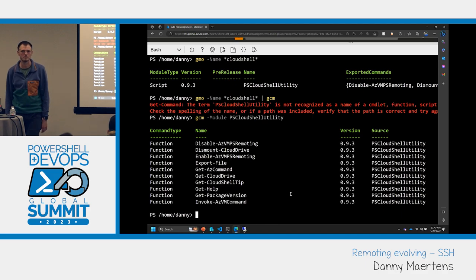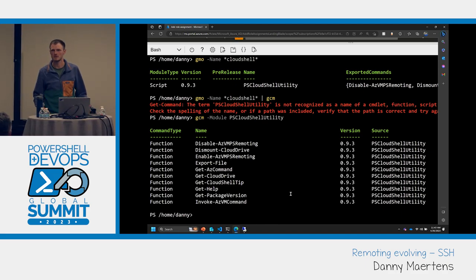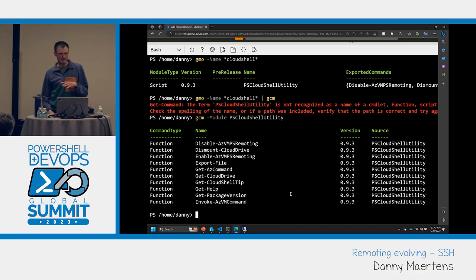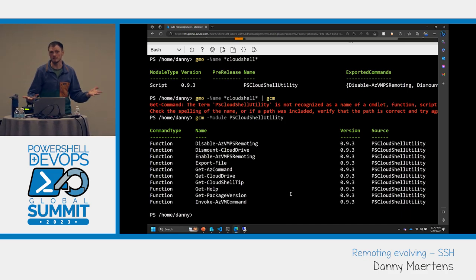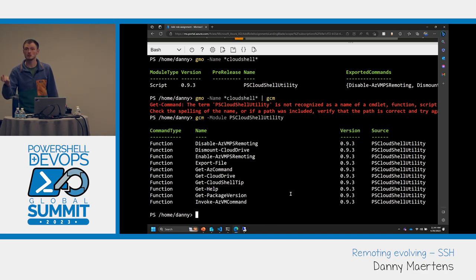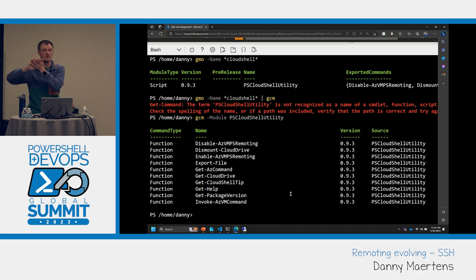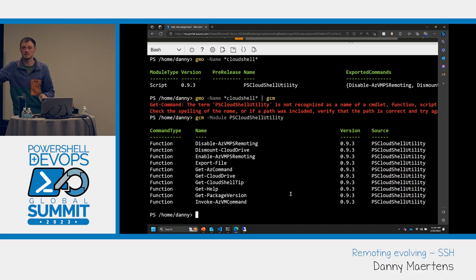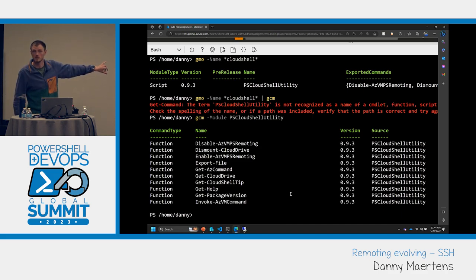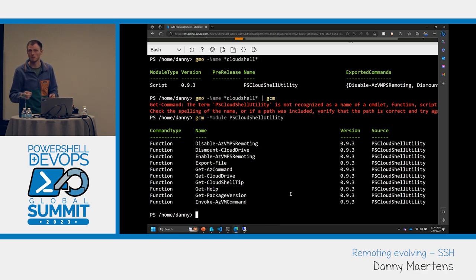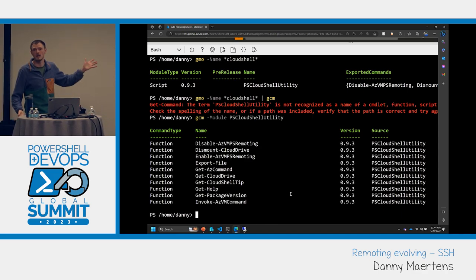Does SSH support JEA (Just Enough Administration)? SSH natively has the ability to bind commands to authorized keys — you can say, hey, I want this set of commands available when using this key. That's a native SSH way of supporting JEA. We have on our backlog a better wrapper around that to make it more JEA-like for Windows with SSH. If that's a blocker for you moving to SSH remoting, please file an issue.